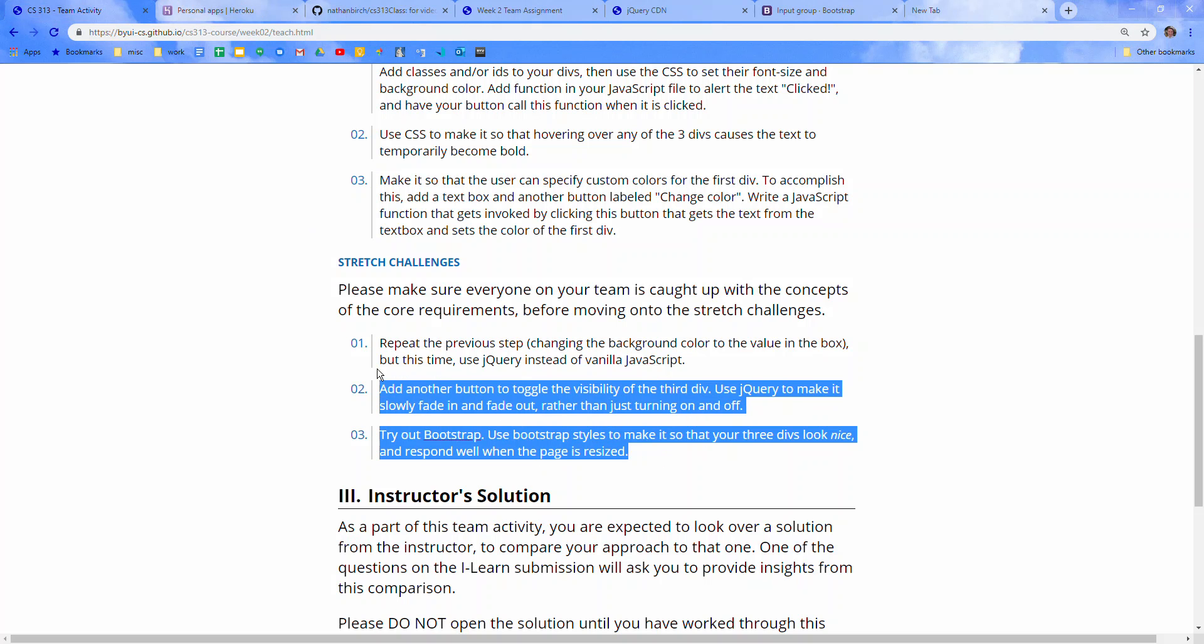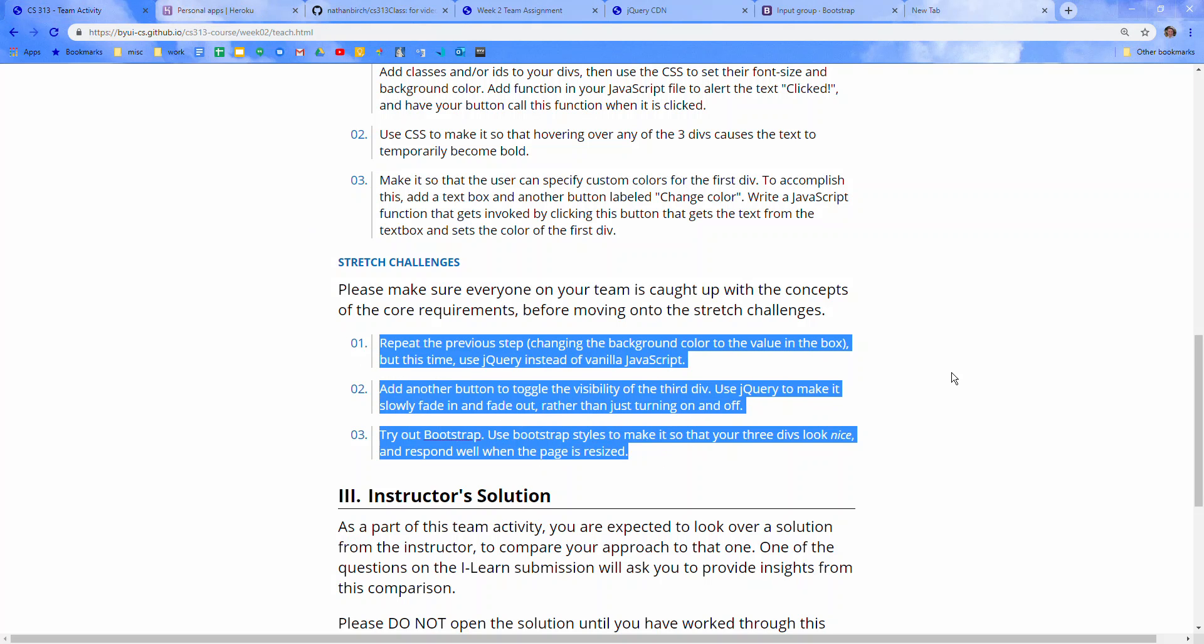So those are the three stretch challenges. If you have any questions about how to get started on those, just let me know. But I hope this video was helpful.